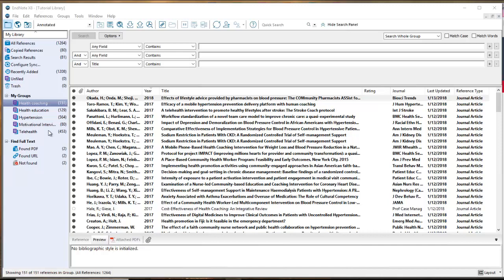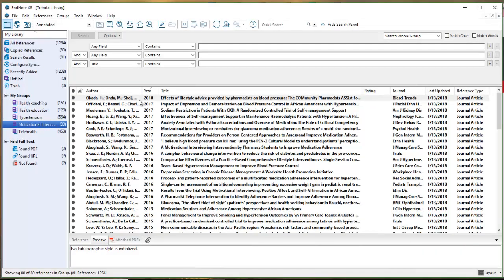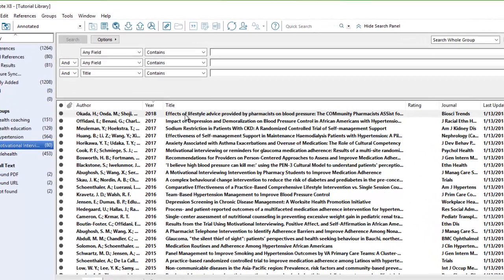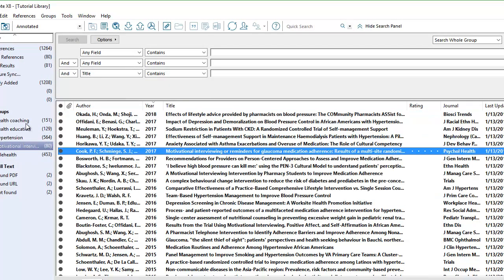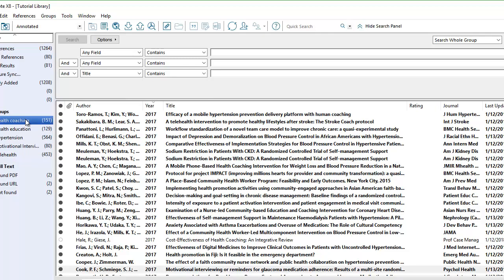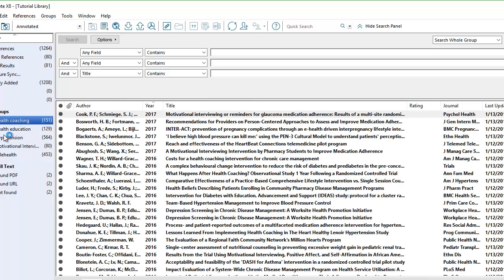Motivational interviewing is a pretty common health coaching technique that might not be identified specifically as health coaching. So I searched for citations specific to motivational interviewing and hypertension, and then took this group of citations and copied them into my health coaching group. Now I have 1,200 citations in my library with not a lot of effort so far, and I'm starting to have some subgroups showing me where I might end up going in framing my research question.